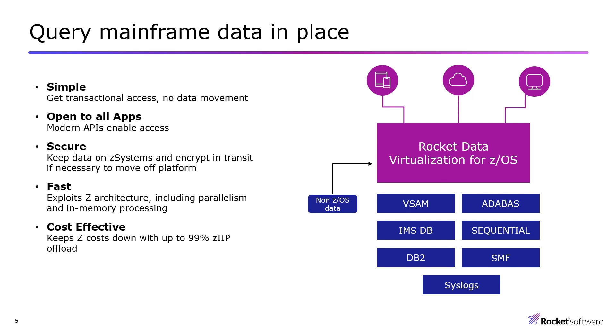It securely encrypts data in transit if needed to move off platform. RDV is fast by exploiting Z-architecture including parallelism and in-memory processing, and keeps Z-cost down with up to 99% zIIP offload.